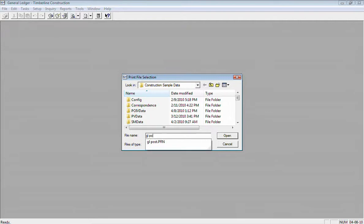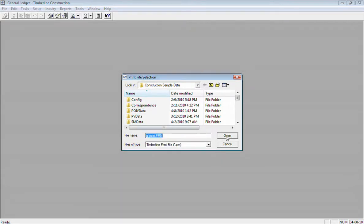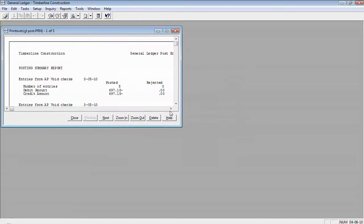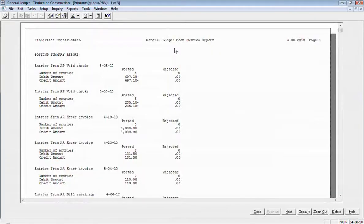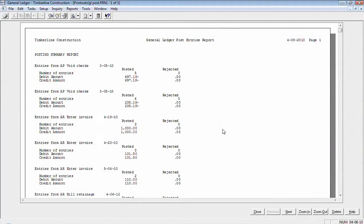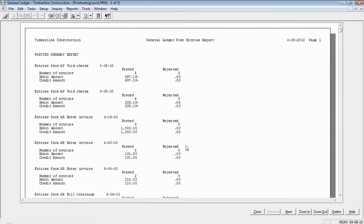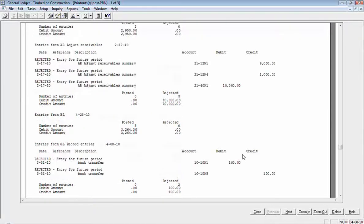And I named it Geo Post, select that file, open it up. And so what I'm looking for here in the journal is to make sure everything did post and nothing was rejected. So it looks like these batches here are posted okay.